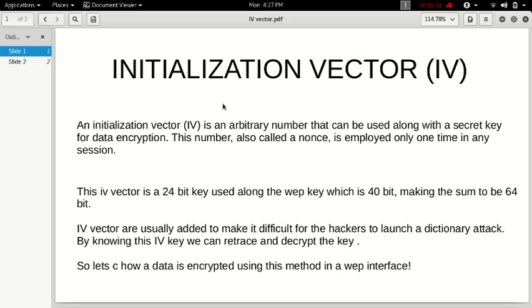The disadvantage is, if a hacker gets to know about the IV key, he can retrace and decrypt the key. When he is able to do this, he could also gain access to the data. So let's see how data is encrypted using this method in a WEP interface.